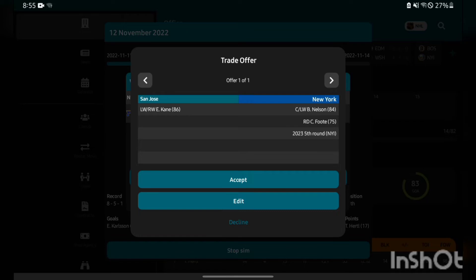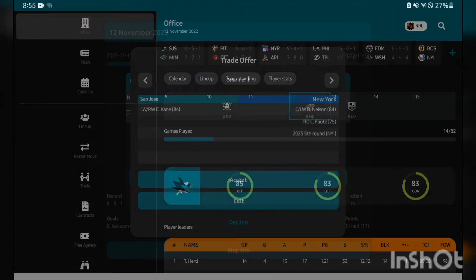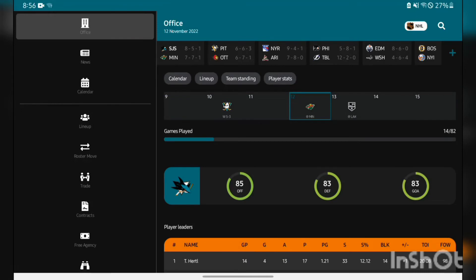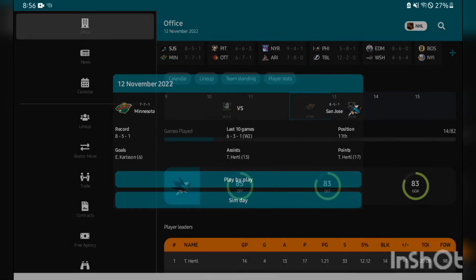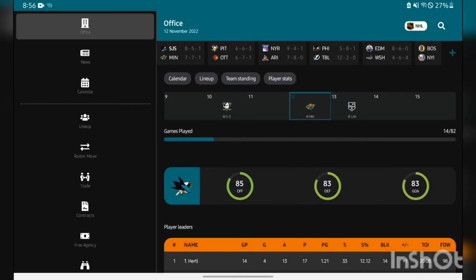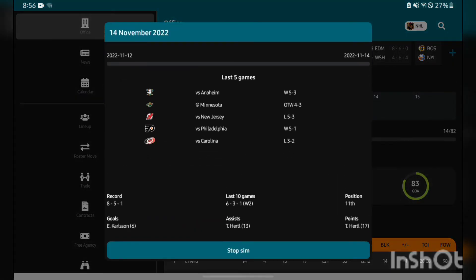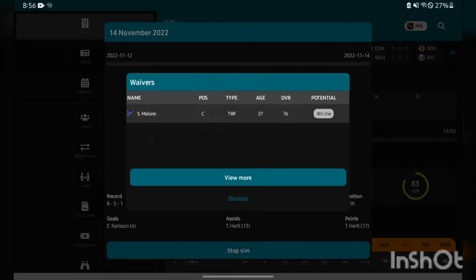I am definitely going to take a look at this one. I did reject that Evander Kane trade. I just feel like I would want a better prospect in there instead of Cal Foote. Anyways, let's hop back into the simulation with these two games, Minnesota and LA.